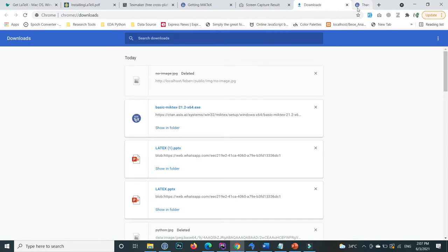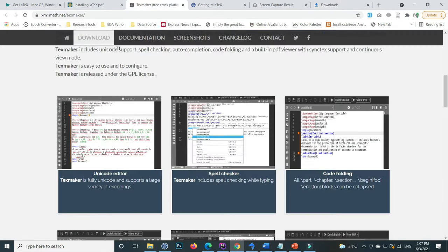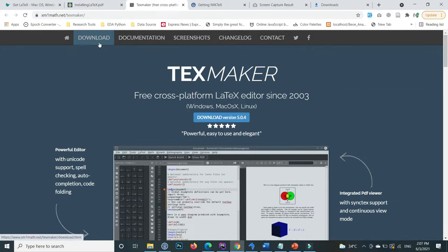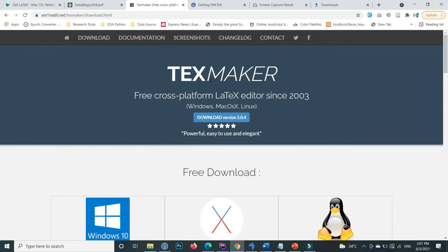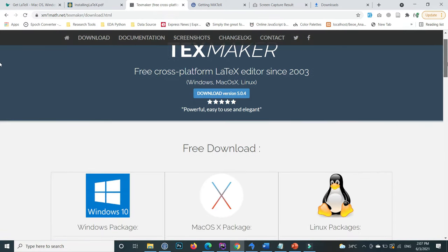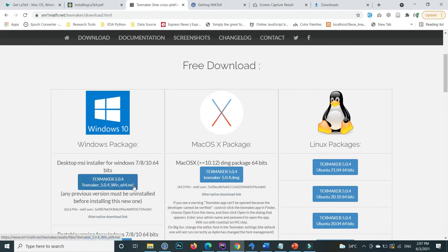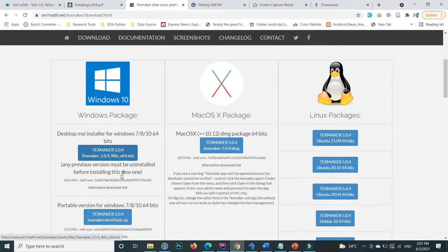After that, go to this link, which is also mentioned in the video description. Inside the download section, this is TeXmaker. For Windows, I'm using the Windows platform, so click on whatever your edition is.